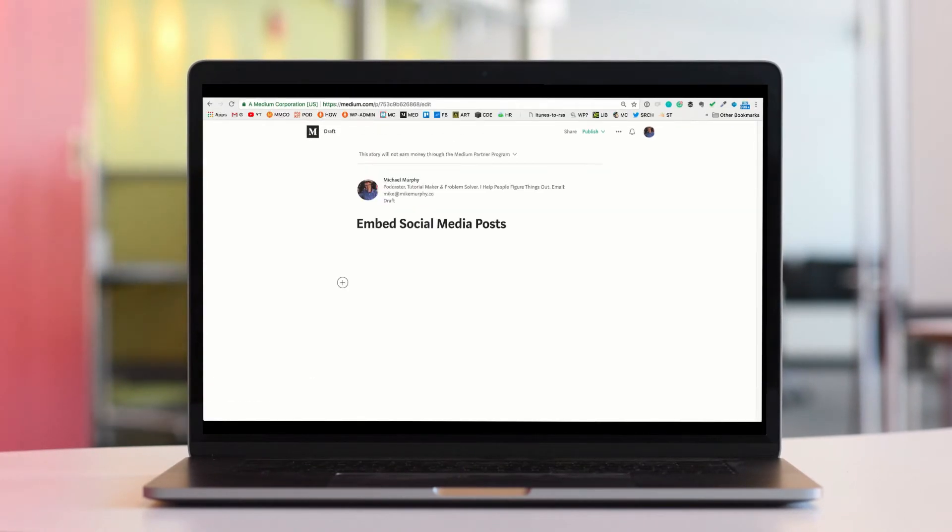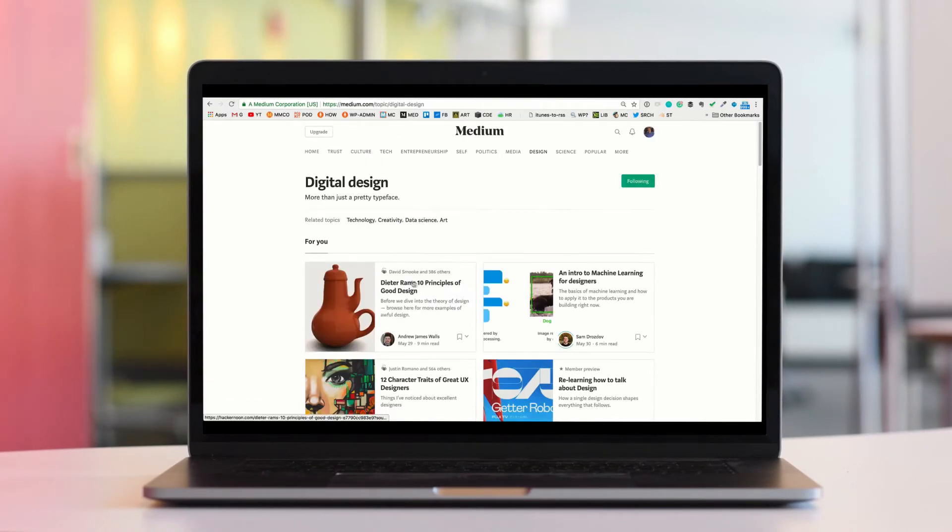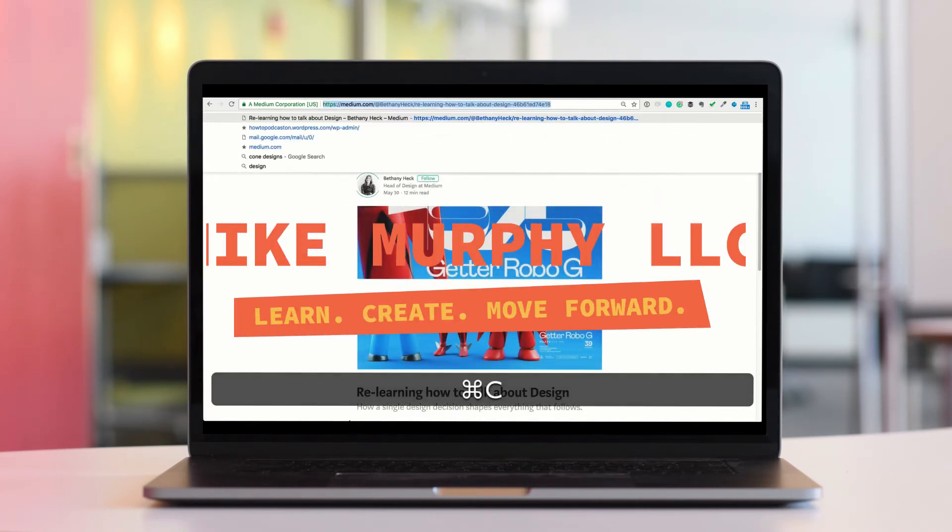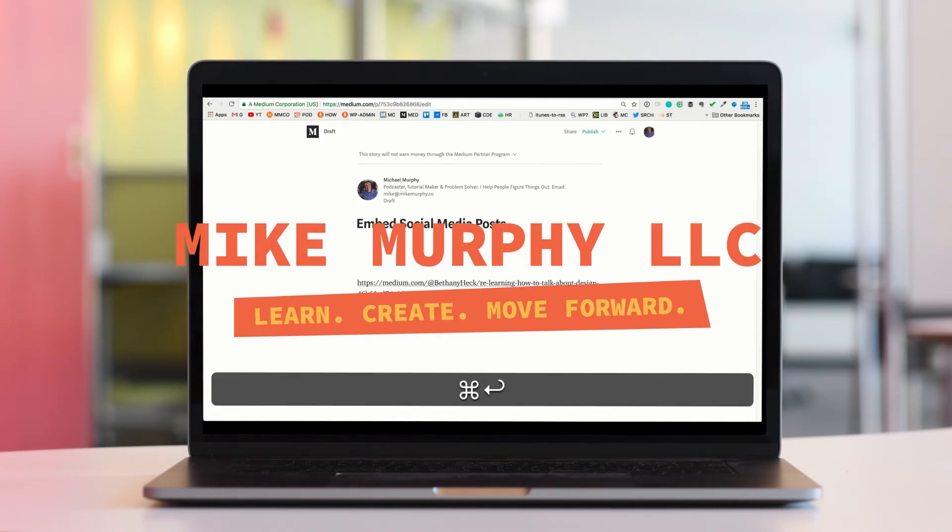That is how you embed social media posts into your Medium story. My name is Mike Murphy. Cheers!